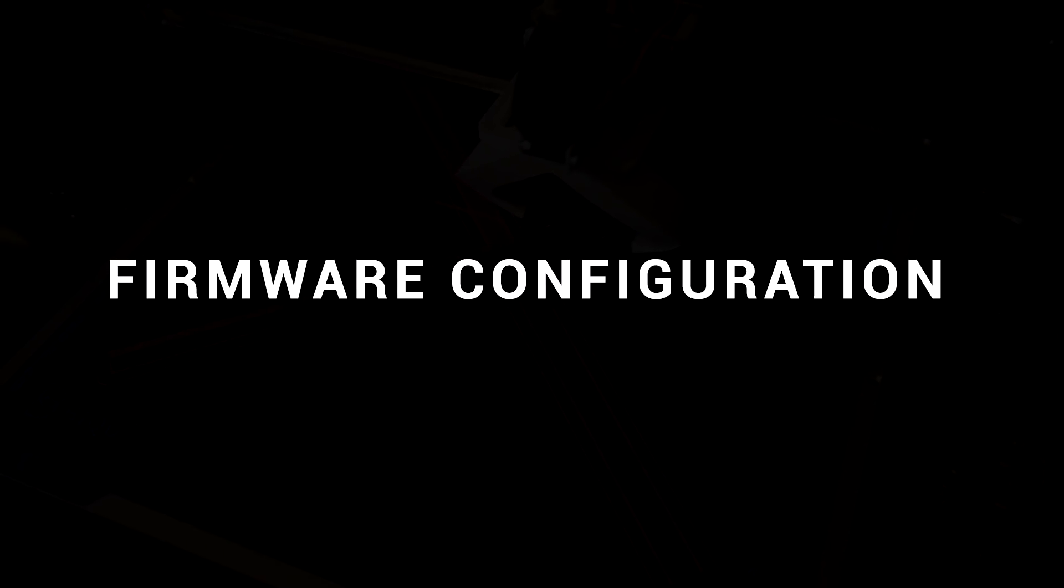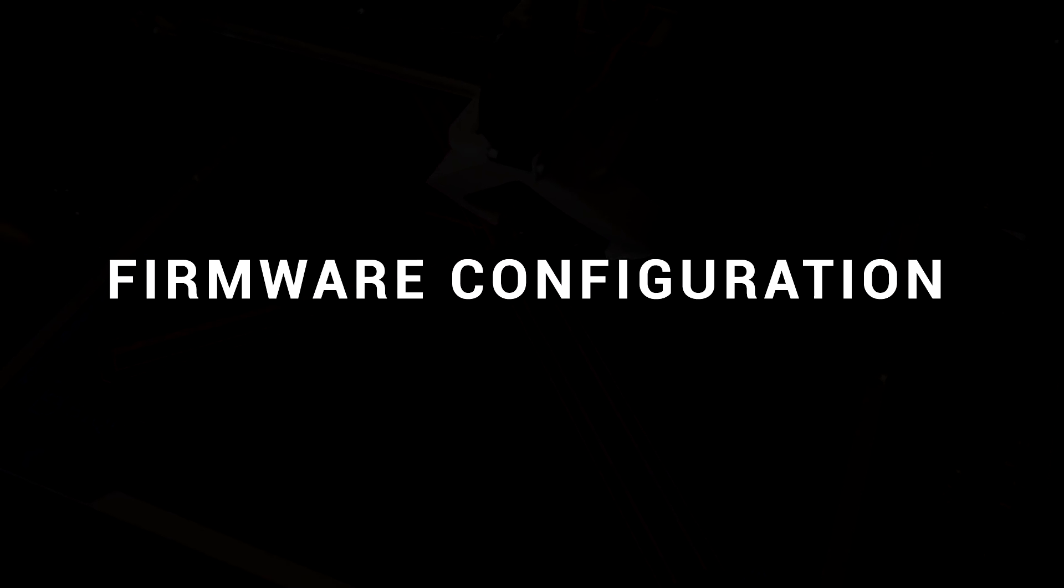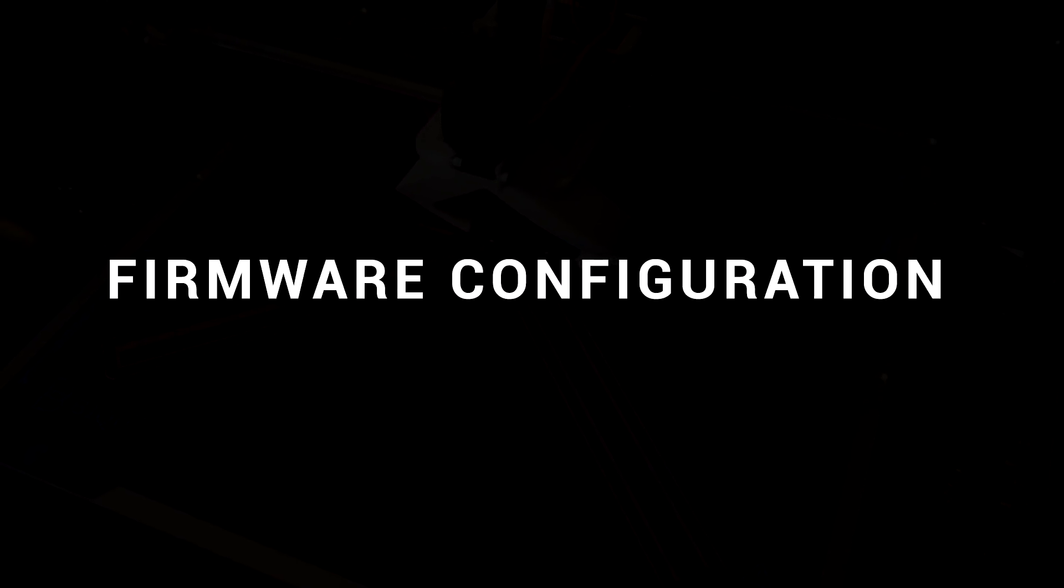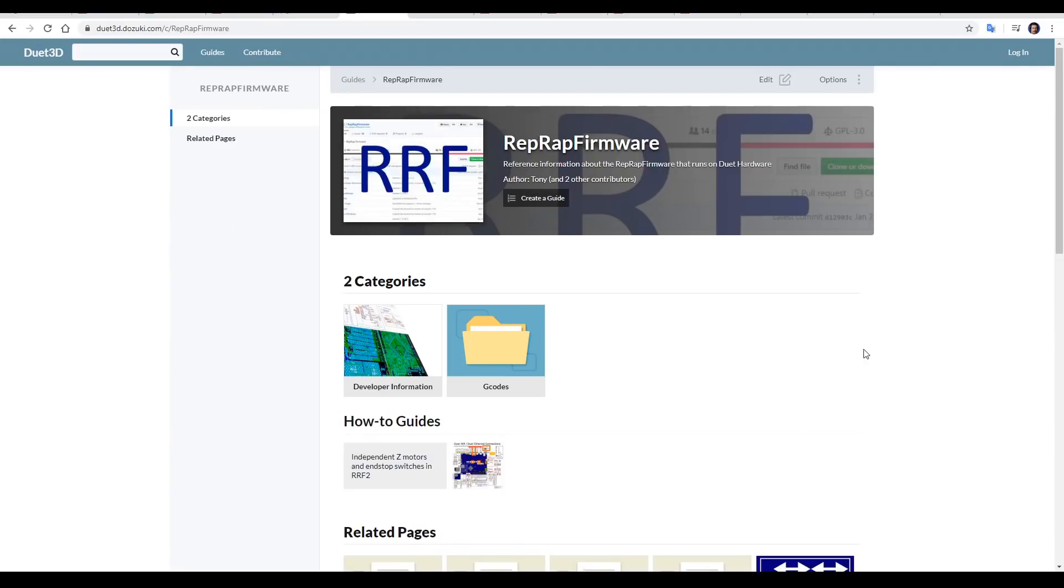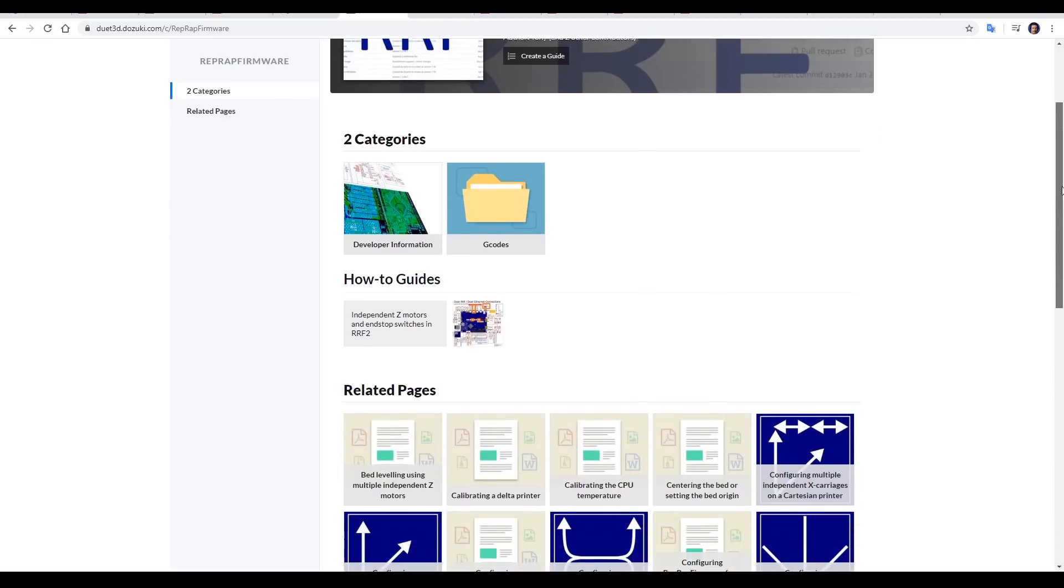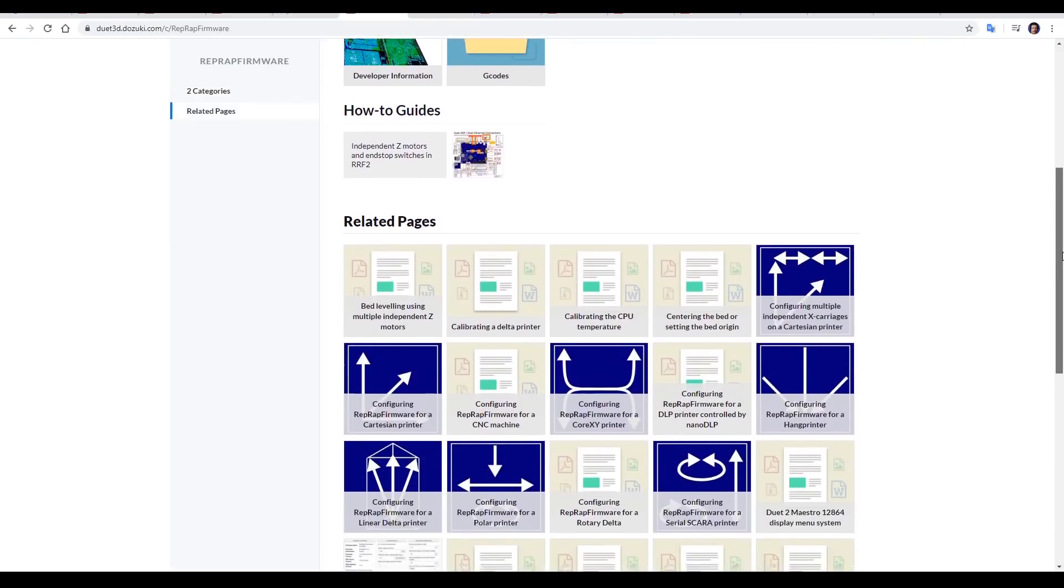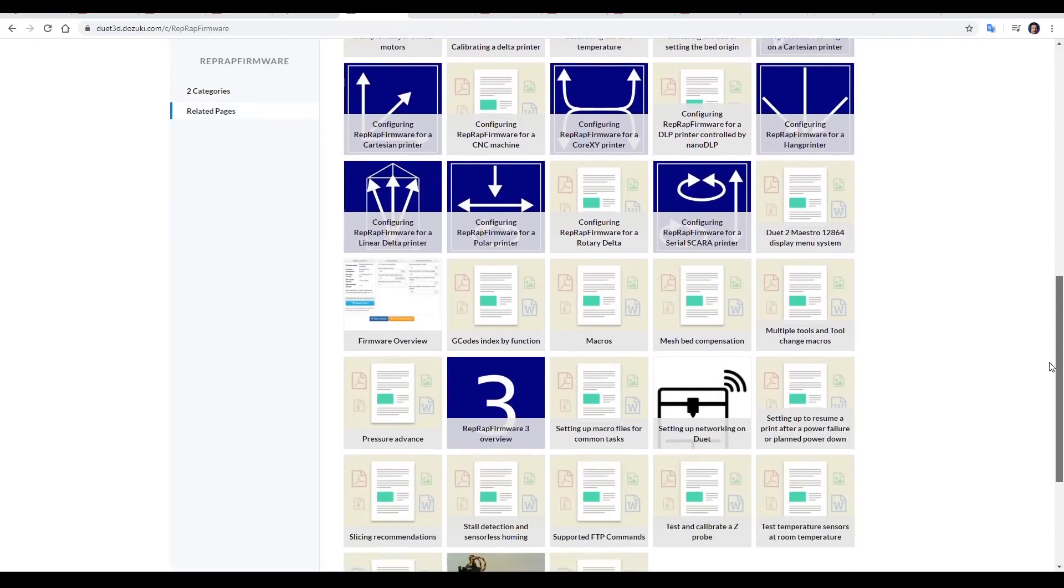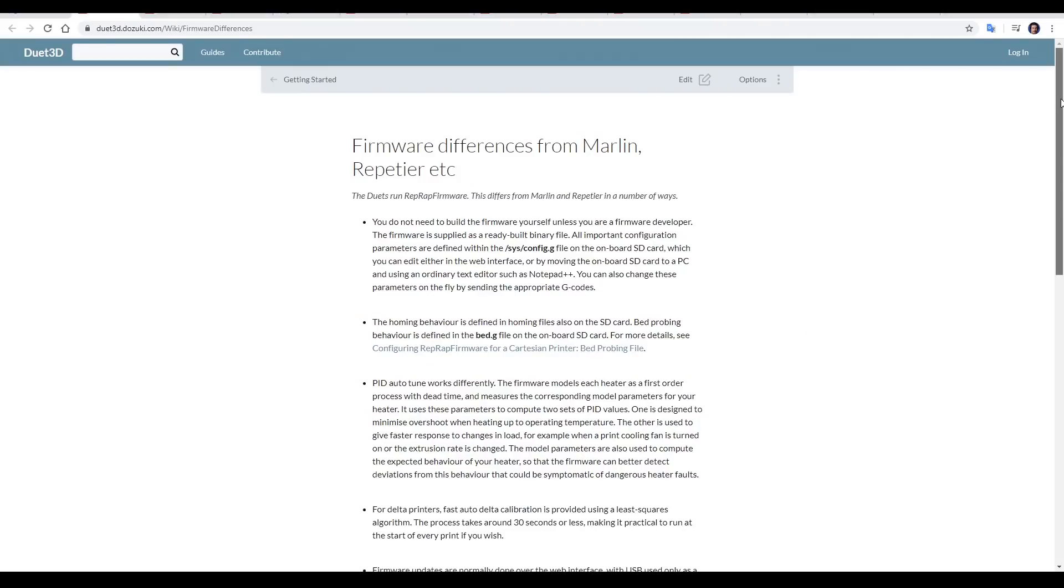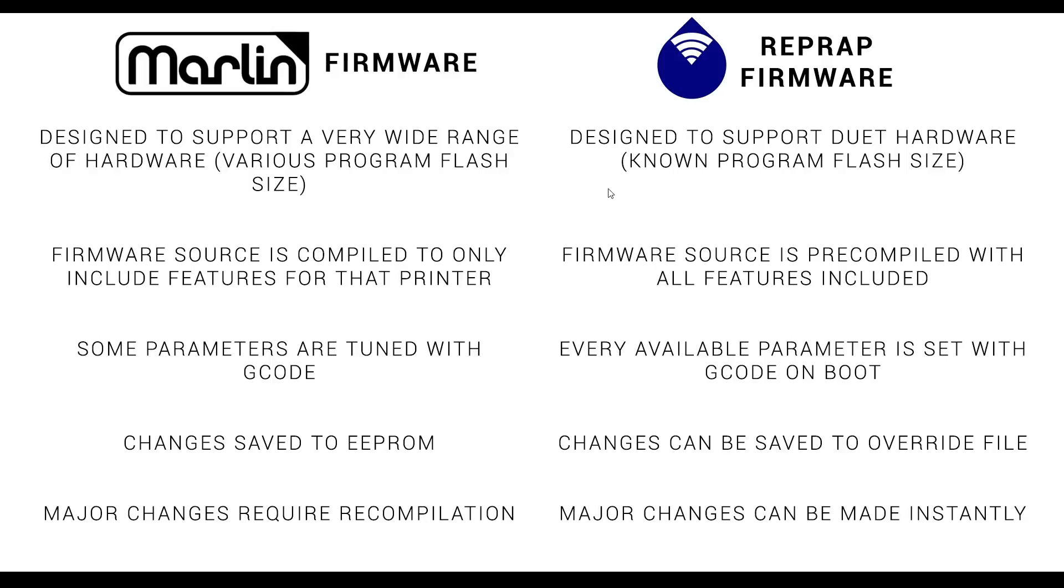Now we can turn our attention to configuring the firmware. The first thing you need to know is that Duet hardware requires RepRap firmware, and there's quite a lot of guides on the wiki on how to set up various aspects. There's also a reference page outlining the differences from Marlin and Repetier. Here's a summary of the important differences.